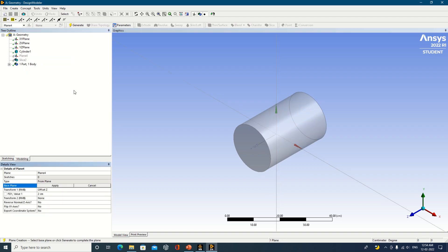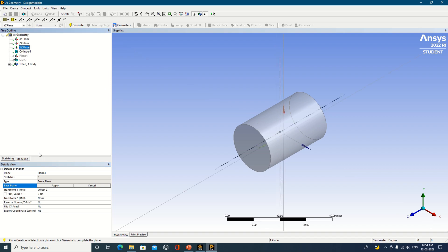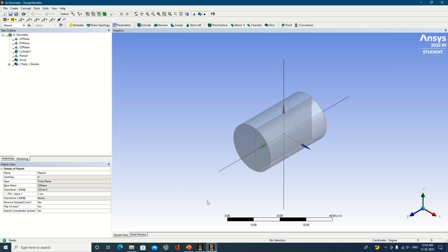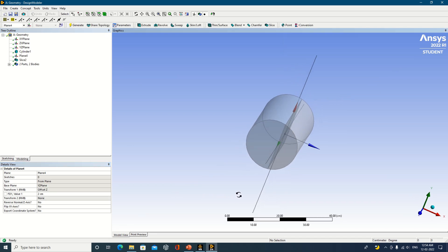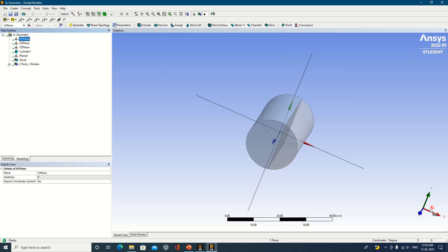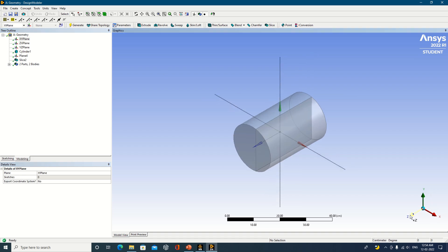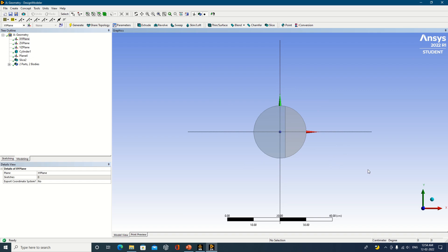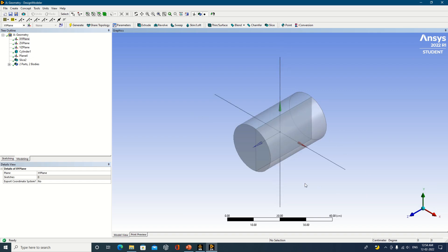Now I will change the plane definition again. Earlier we used ZX, then XY — now let's take YZ. Click Apply, and with Offset Z you can see the object is now cut in the vertical direction, but slightly towards the right. In this way the slice operation can be easily done: create a new plane, select the appropriate base plane, and perform the slice operation.